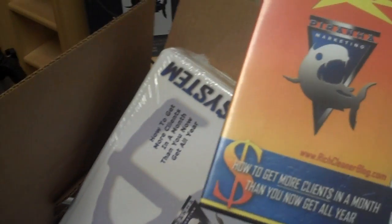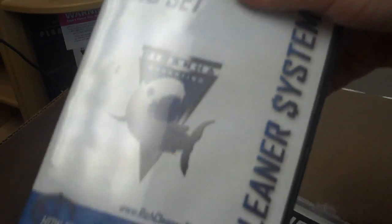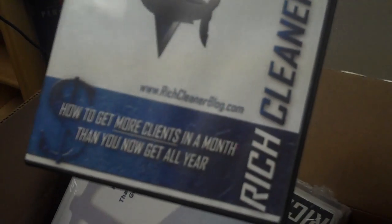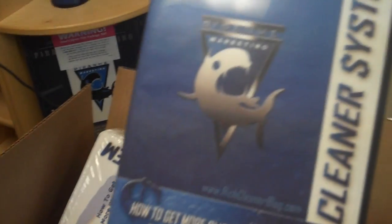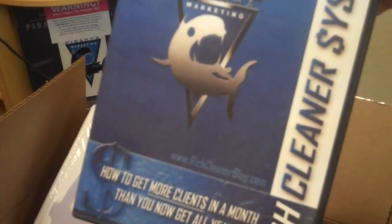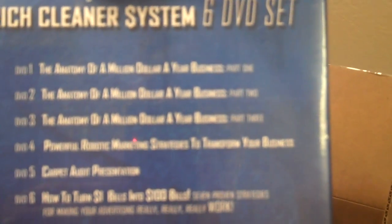Had the free gifts of the DVDs included in with it, the three CD set on how to get more clients in a month than you now get all year. And the six DVD set of trainings that go along with it. This has the anatomy of a million dollar a year cleaning business seminar in there, powerful, more robotic marketing strategies to transform your business, the carpet audit presentation. Joe's awesome how to turn one dollar bills into one hundred dollar bills presentation. So this stuff is just killer.